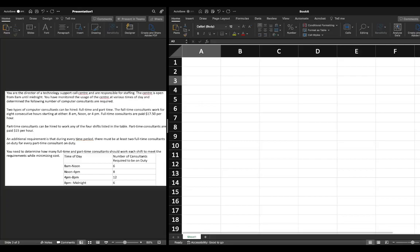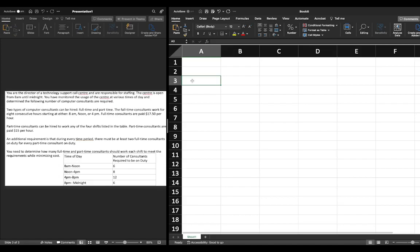In this video we're going to continue our linear programming solution for a staffing problem. The question is on the left-hand side of the screen. If you need to review how we write our objective function, decision variables, or constraints, please see the previous video. In this video we're going to solve this problem using Solver in Microsoft Excel, and we are working on a MacBook.